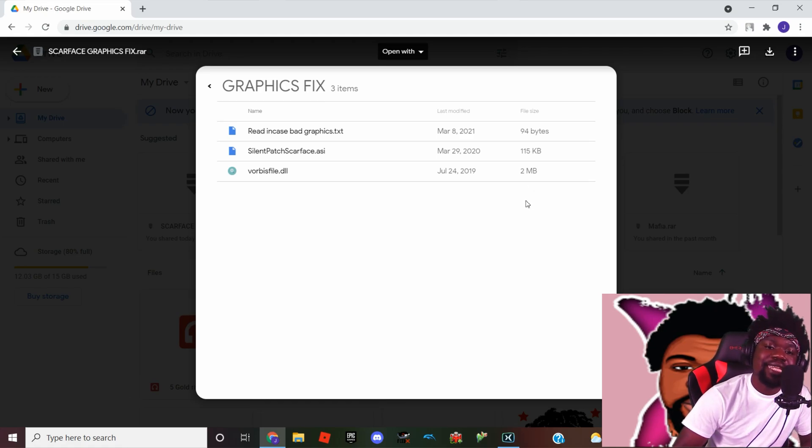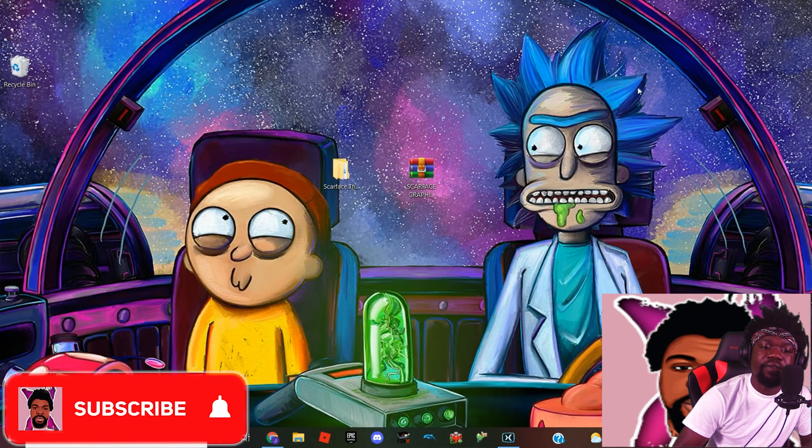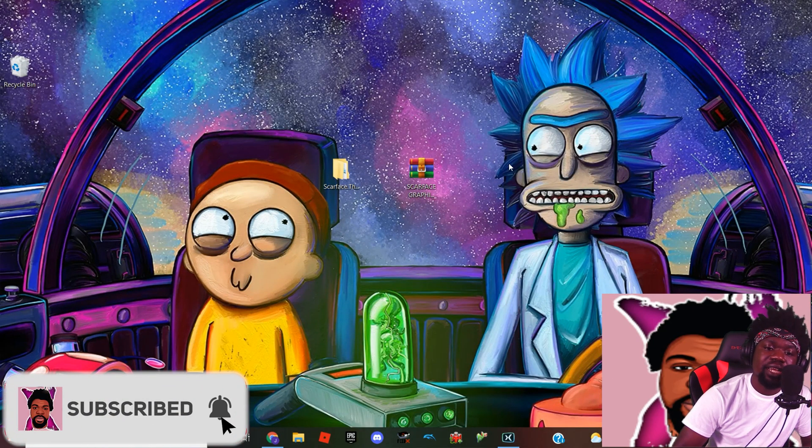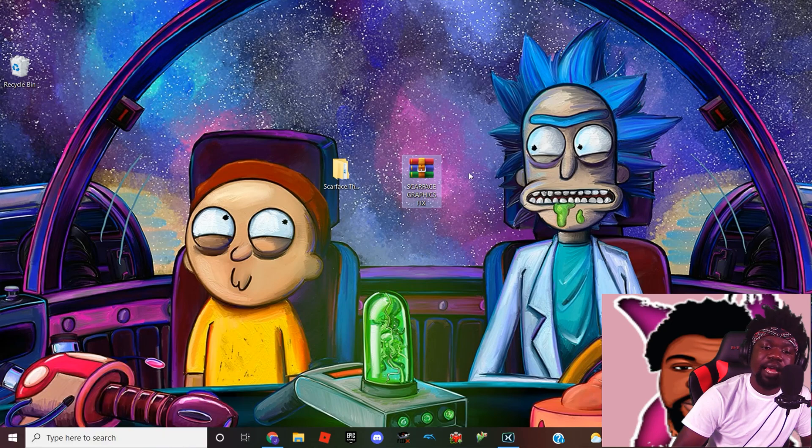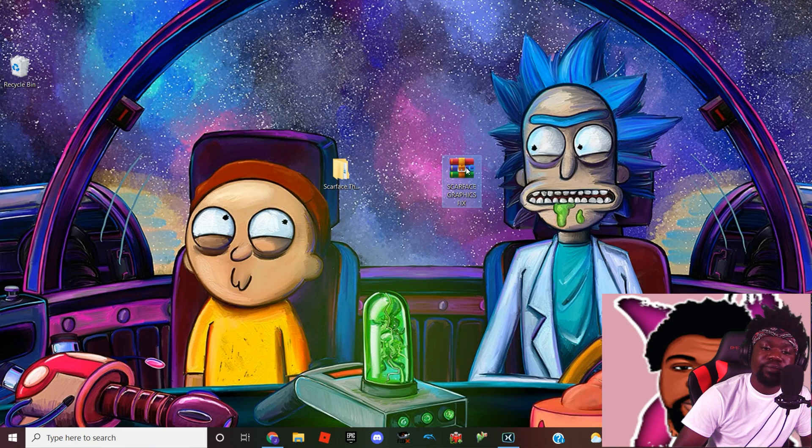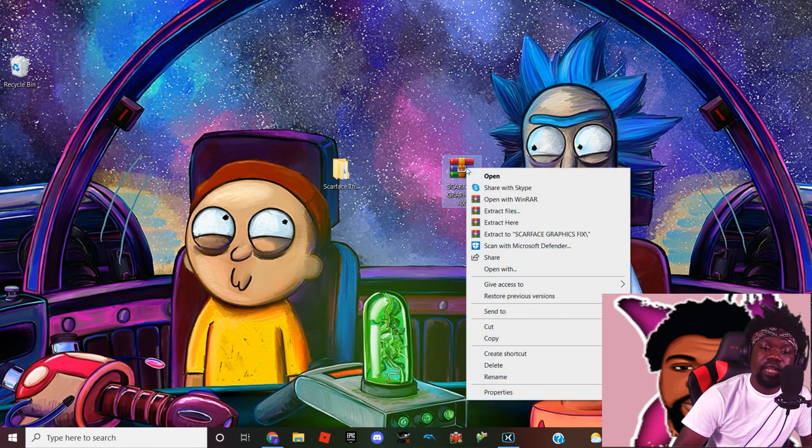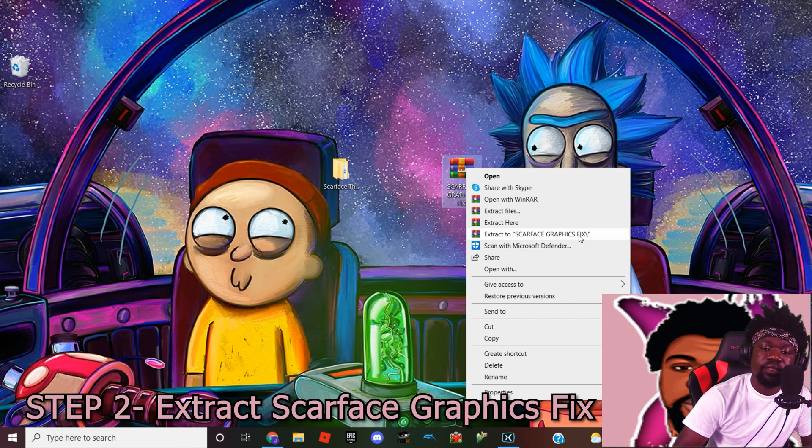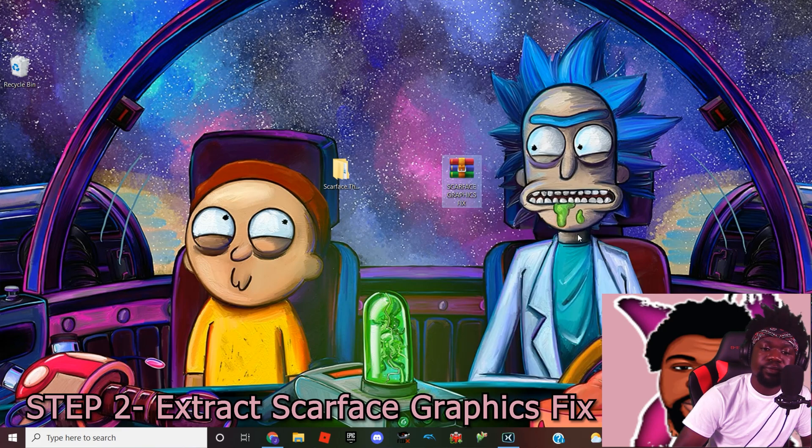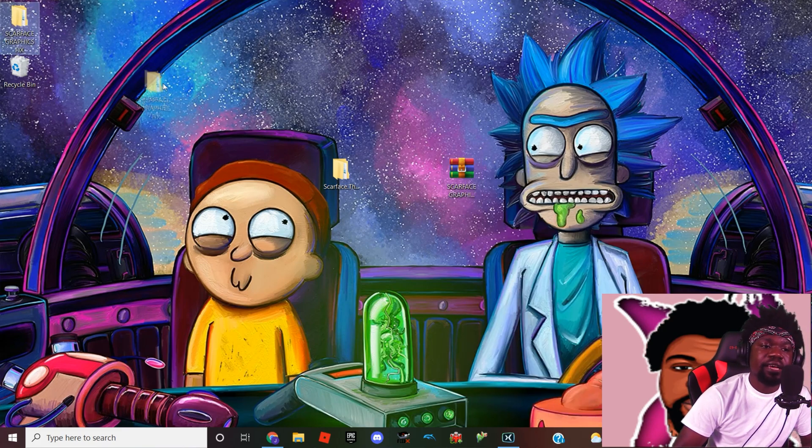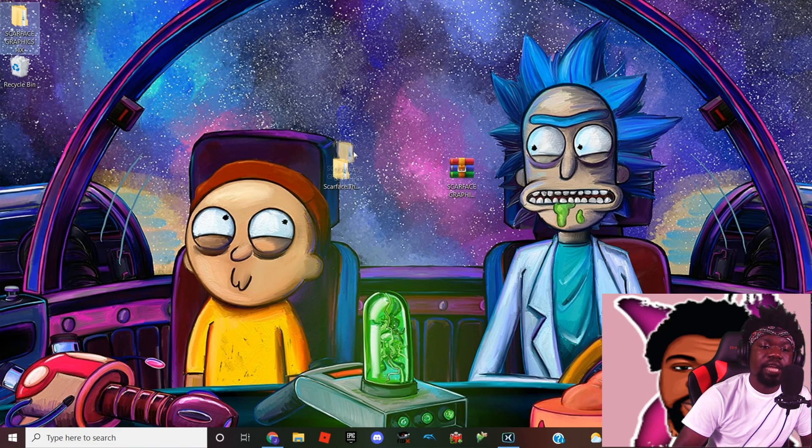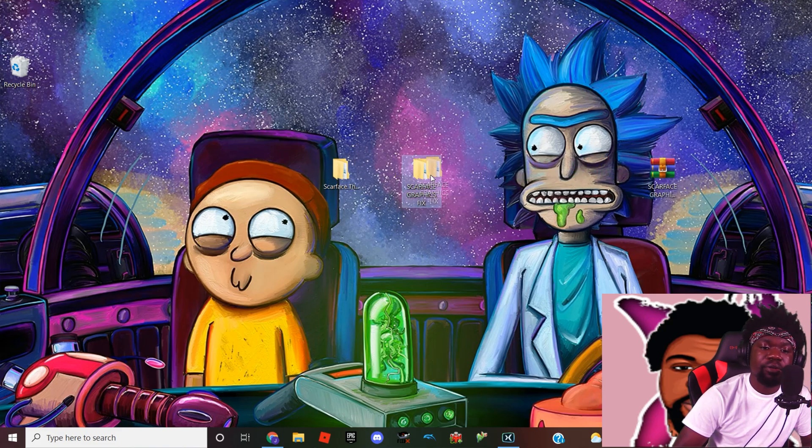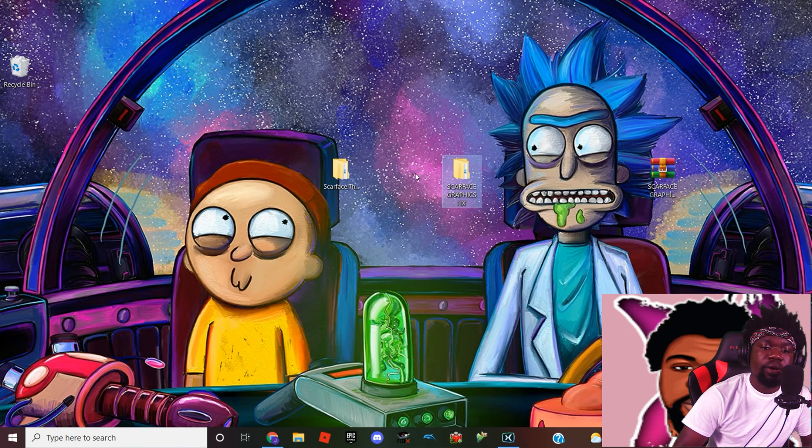Once it's downloaded guys, what we're gonna do now is head to the file that we just received, which is right here. I have placed it on the desktop for this purpose. Then we're gonna right-click on it and what we're gonna do is go to Extract Scarface Graphics Fix. So it just gave us that folder we need.